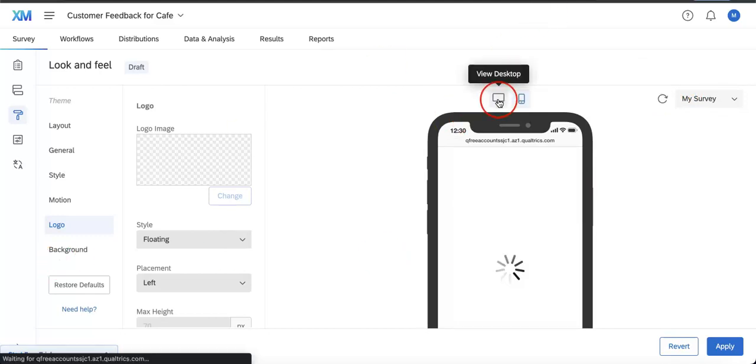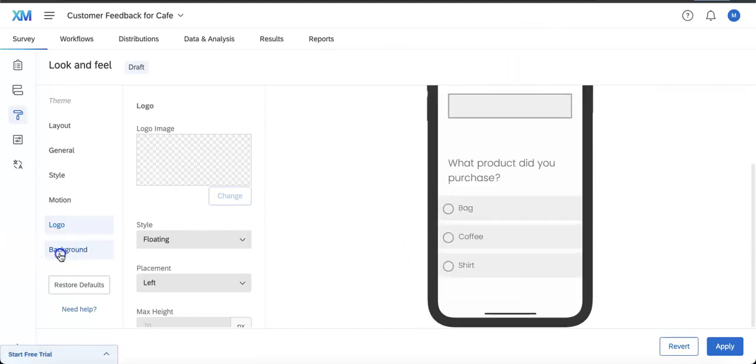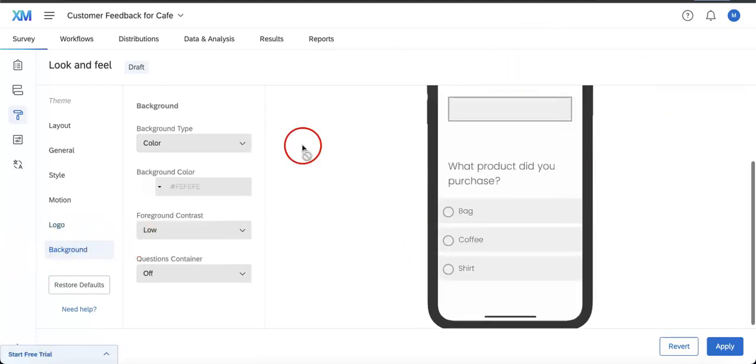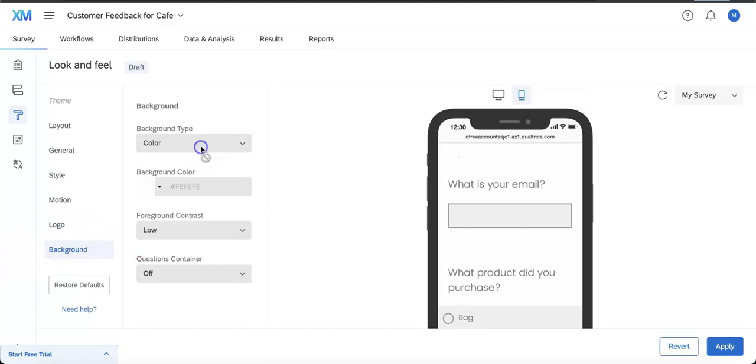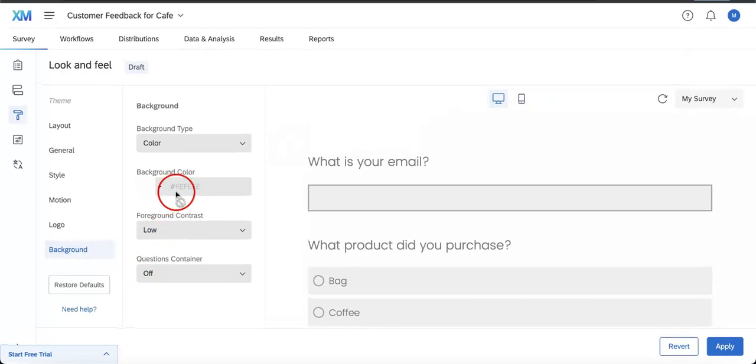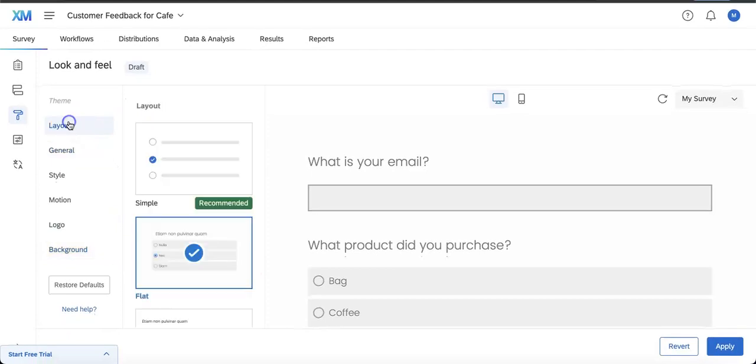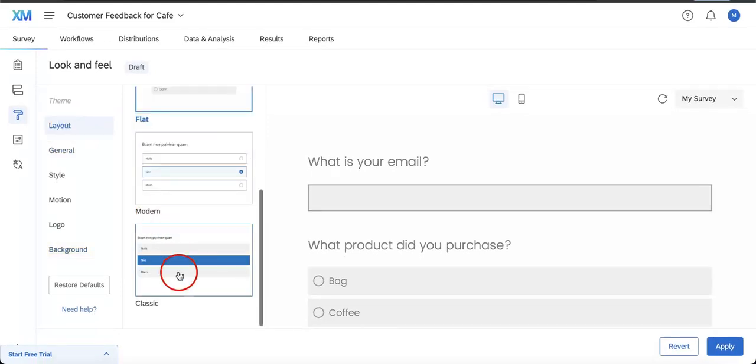Lastly, we have the Background option where you can either set a color or a foreground contrast and question container.